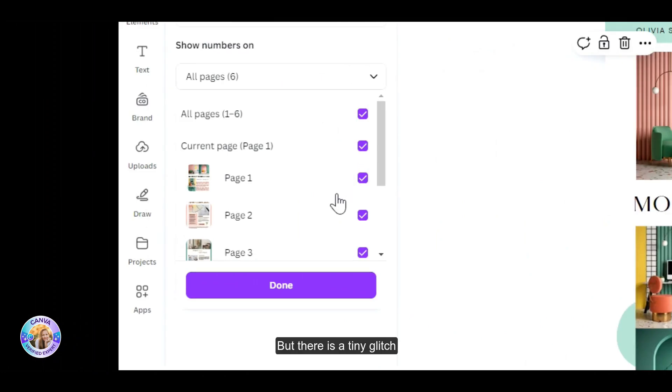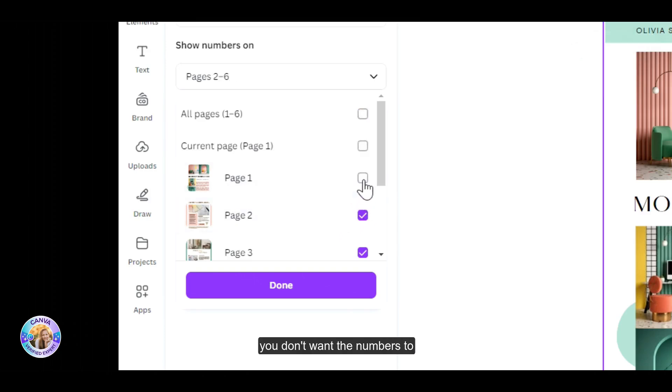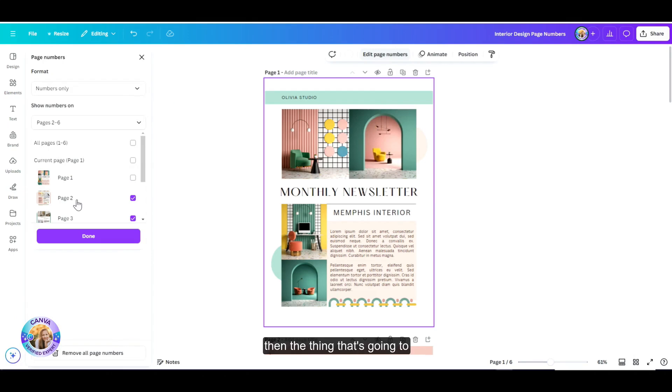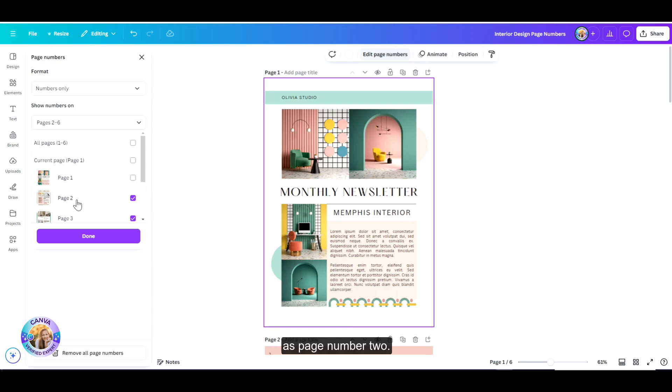But there is a tiny glitch. If, for example, you don't want the numbers to start at page one and you want that the number one will be actually on page number two, then the thing that's going to happen is that page number two is going to be numbered as page number two. So I'm going to show you a trick how to overcome this.